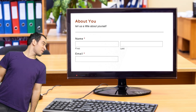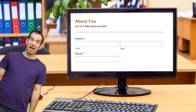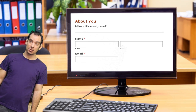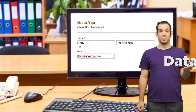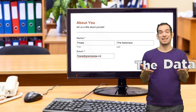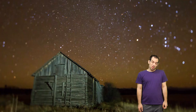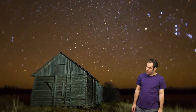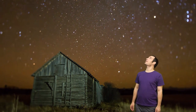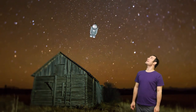Gravity Forms are the best forms on WordPress, everybody knows that. If you want to display the data, though, there is no way to show that. So I'd like you to meet my pal Floaty, way up and outer space.